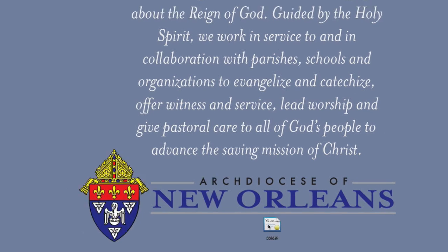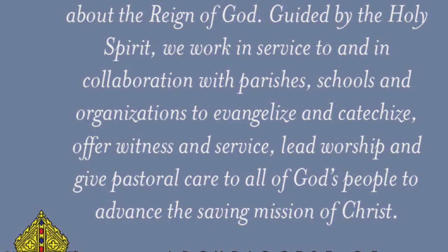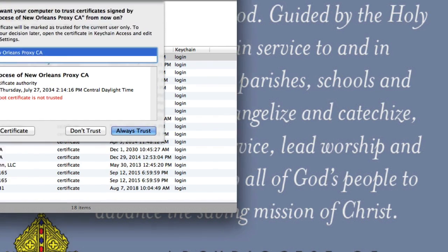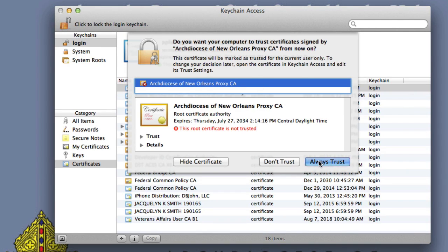As you can see, I have the SSL certificate downloaded to my desktop, and I'm just going to double-click on it. When I do that, you'll see the Keychain Access program opens, and I'm prompted to either always trust the certificate or don't trust.